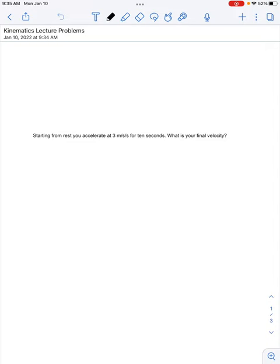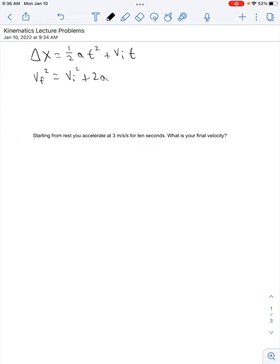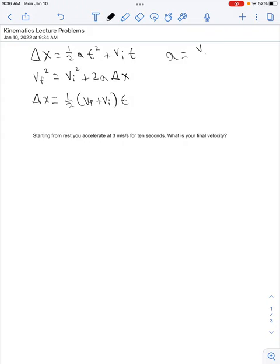Here's a quick recap of the kinematics lecture. We have four different equations. The first one is delta x equals one-half a t squared plus vi times t. The next one is vf squared equals vi squared plus 2a times delta x. Then we have delta x equals one-half times (vf plus vi) times t. And our last one is a equals vf minus vi over t.